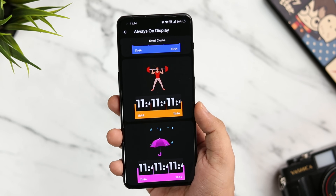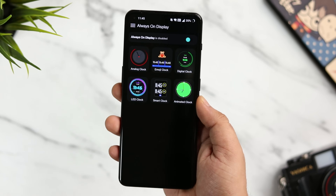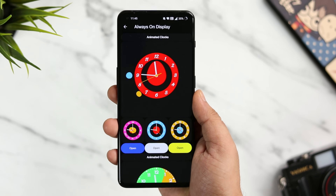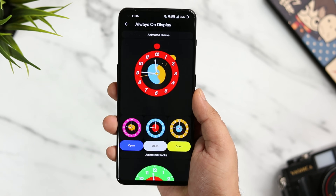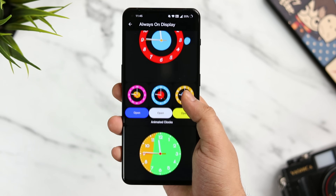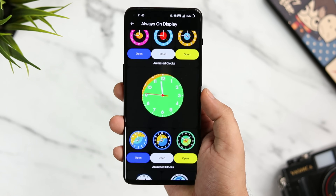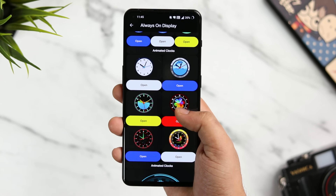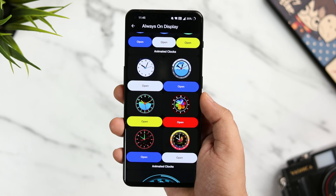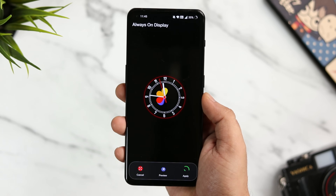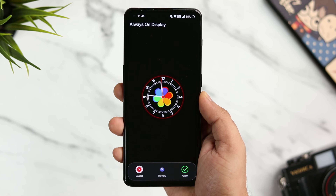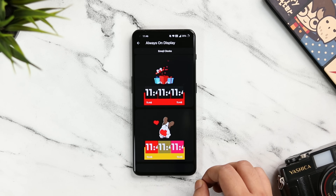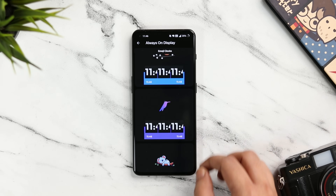All you need to do is download the application — links are in the description below. Once done, simply open the app and allow the required permissions. You get different styles of clock for your always-on display and they all look beautiful on an AMOLED screen. The best part is you get all the clock faces for absolutely free — just tap on one and click apply. It's a great application for customizing your always-on display.